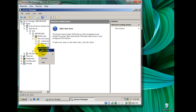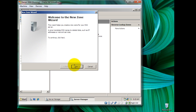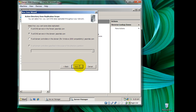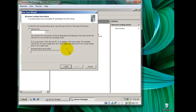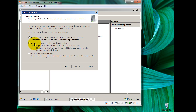Then we shall go to our Reverse Lookup Zone and configure a new zone — right-click and click New Zone. The wizard starts the same as before: Next, primary zone, same settings. We are selecting an IPv4 reverse lookup zone. We say Next and give it the network ID, which is 192.168.0, and click Next.